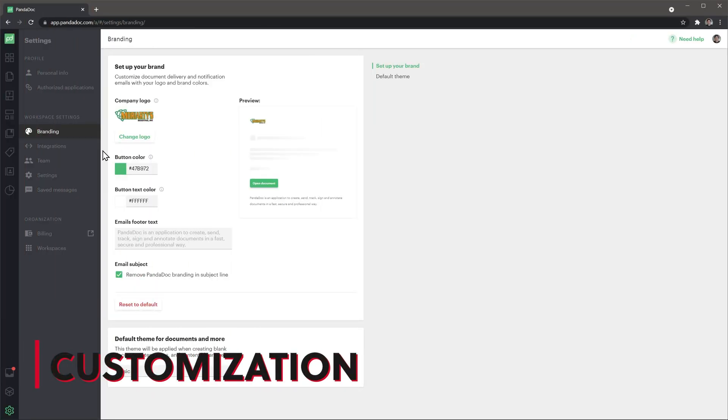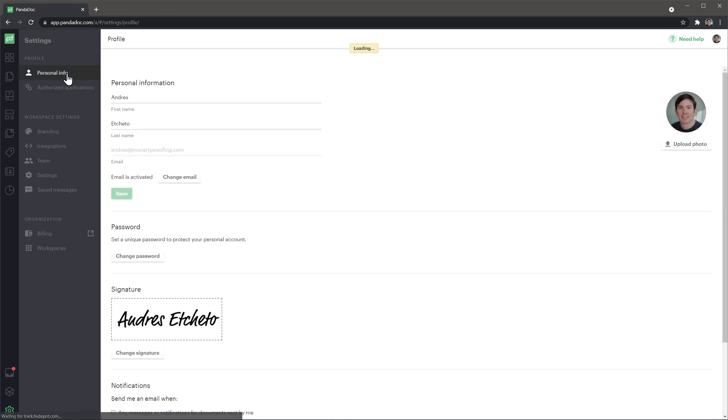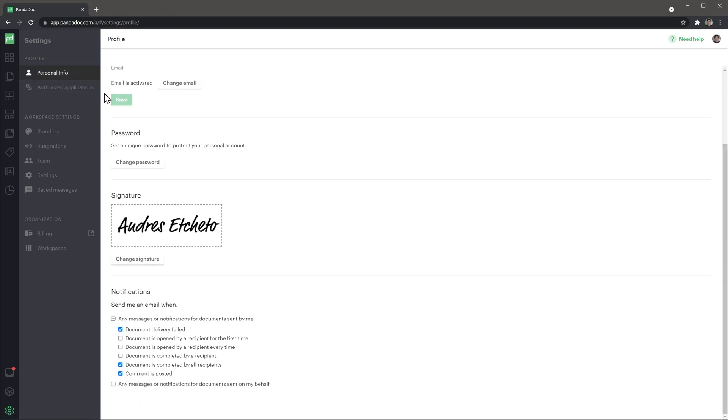Let's review the customization options. In the settings, you can change the branding, adding your logo and colors. This will be added to all your documents and email notifications. In your profile, you can set up your signature, so if you sign documents often, you don't have to re-sign every time. Also, here is where you can customize notifications.